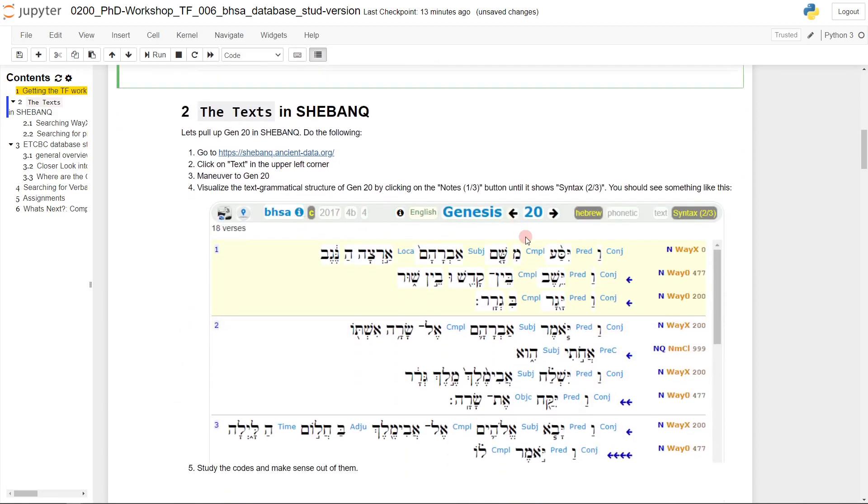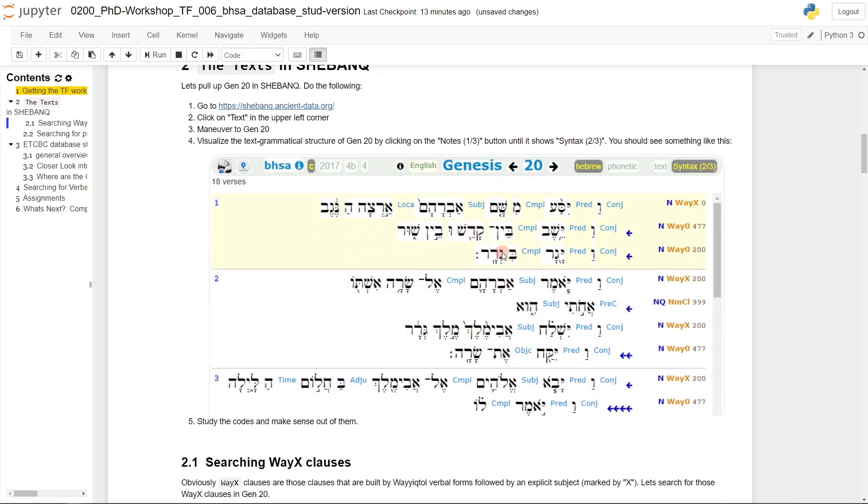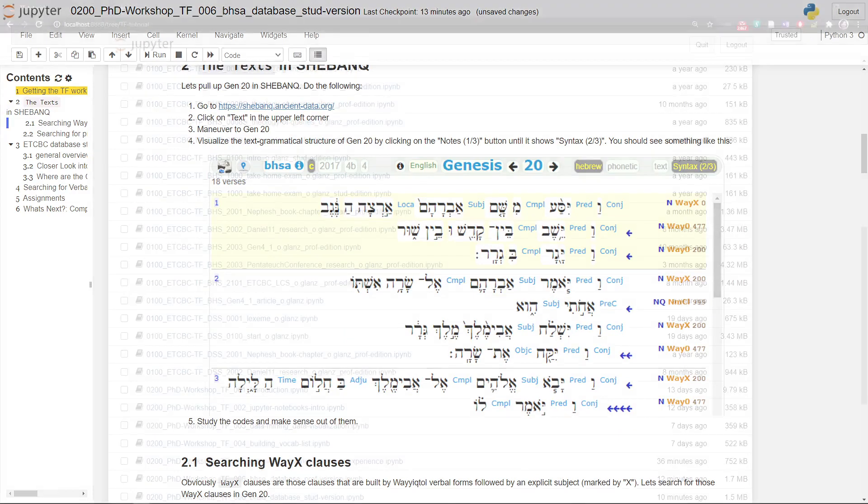Let's pull up here Genesis 20 in Shebanq.